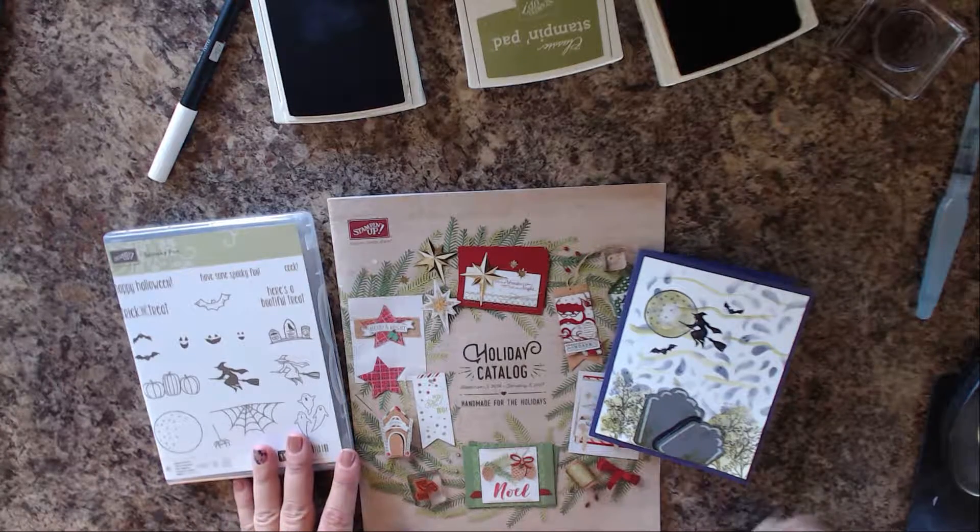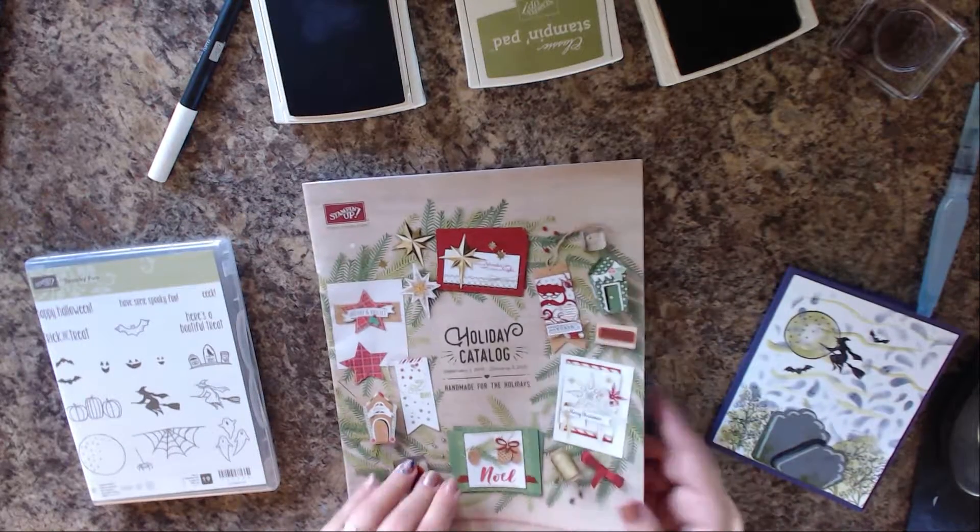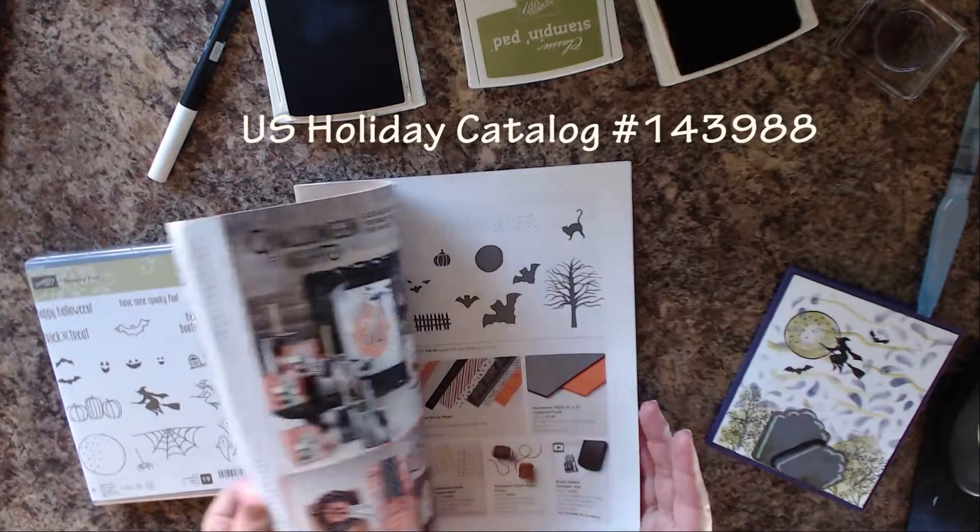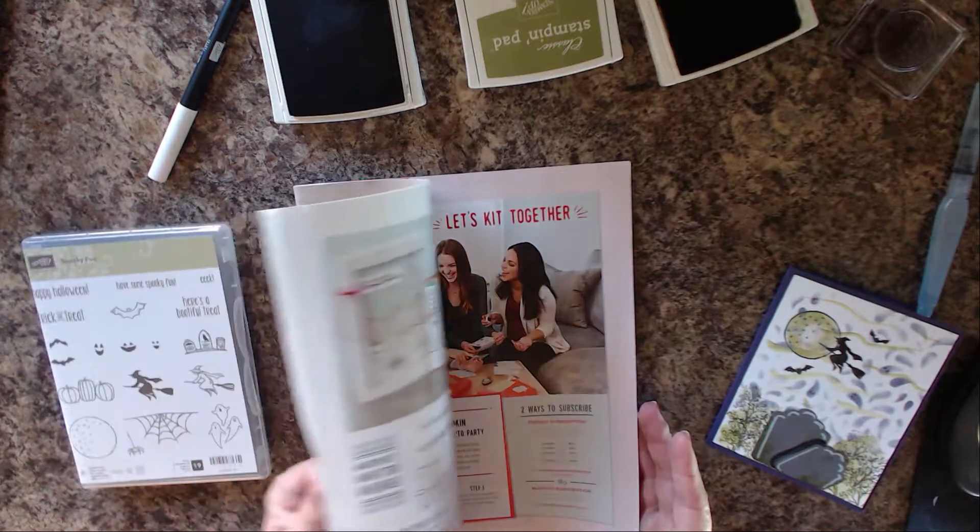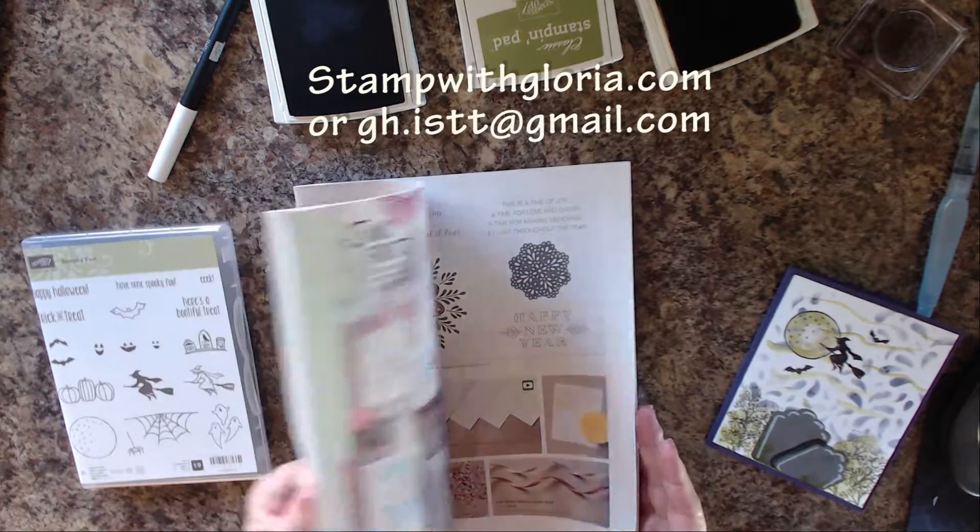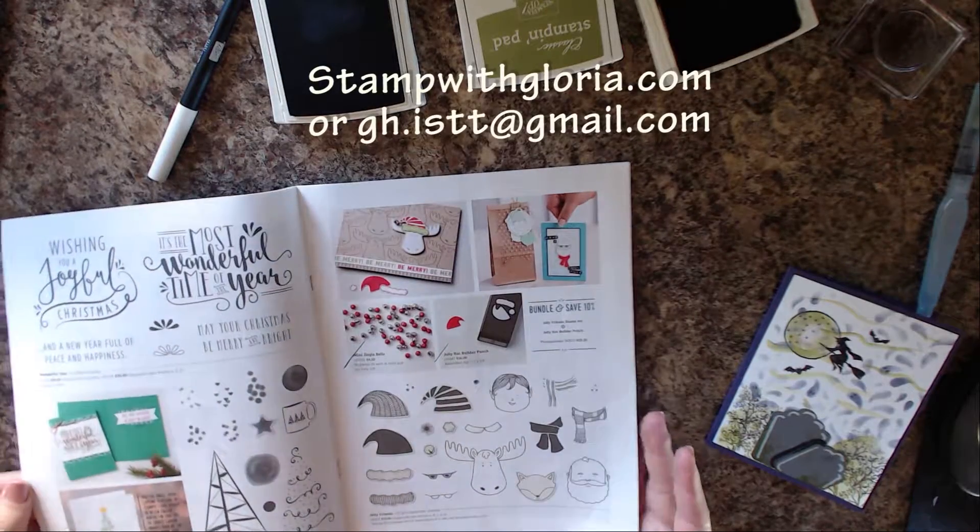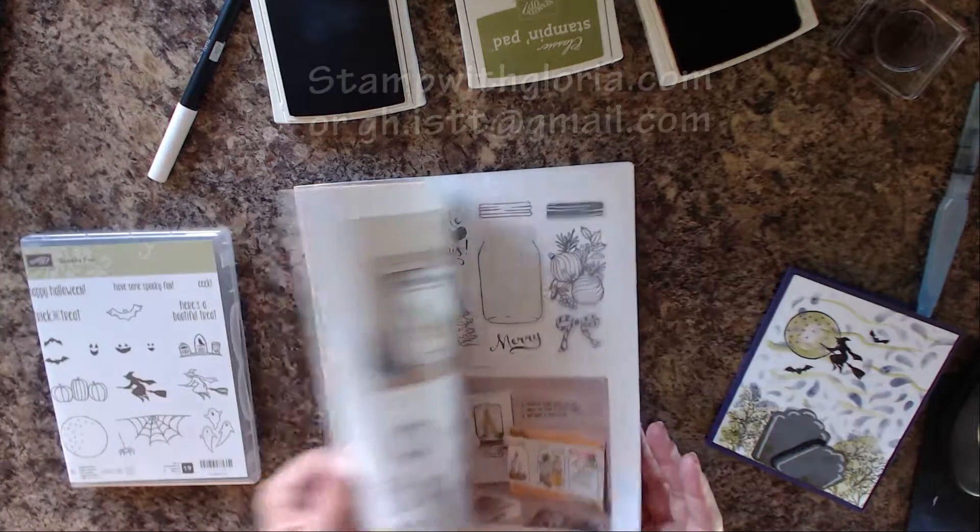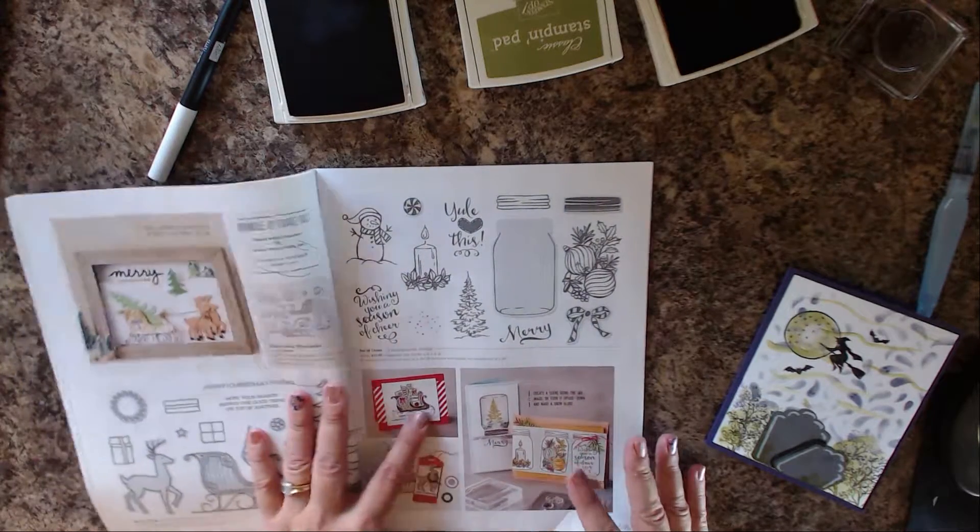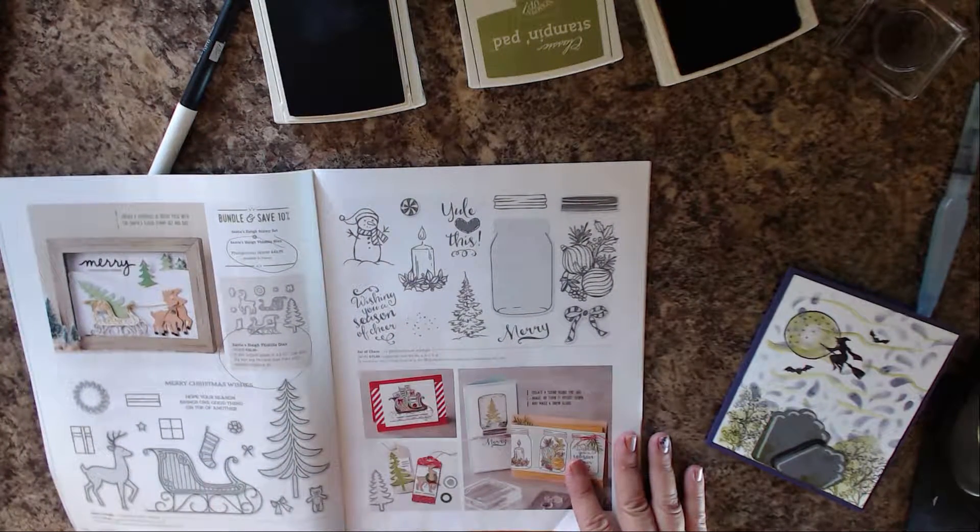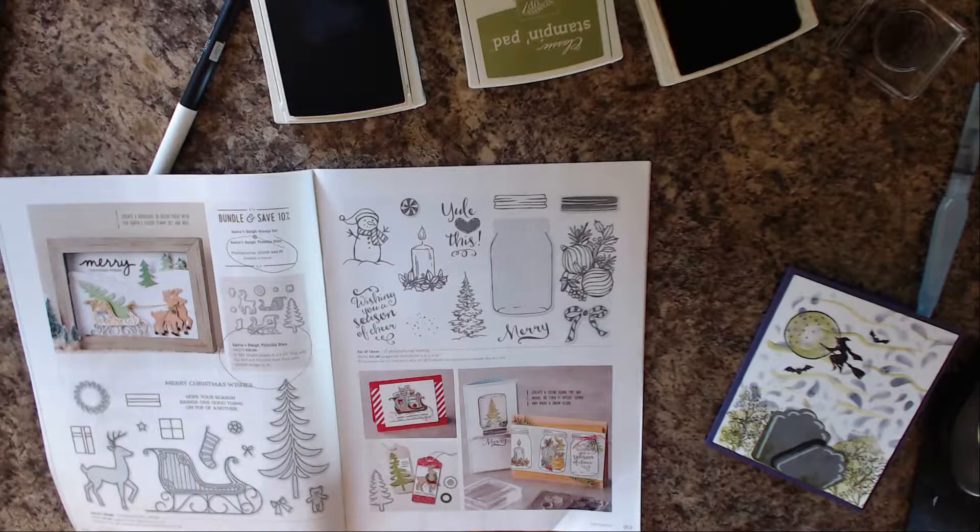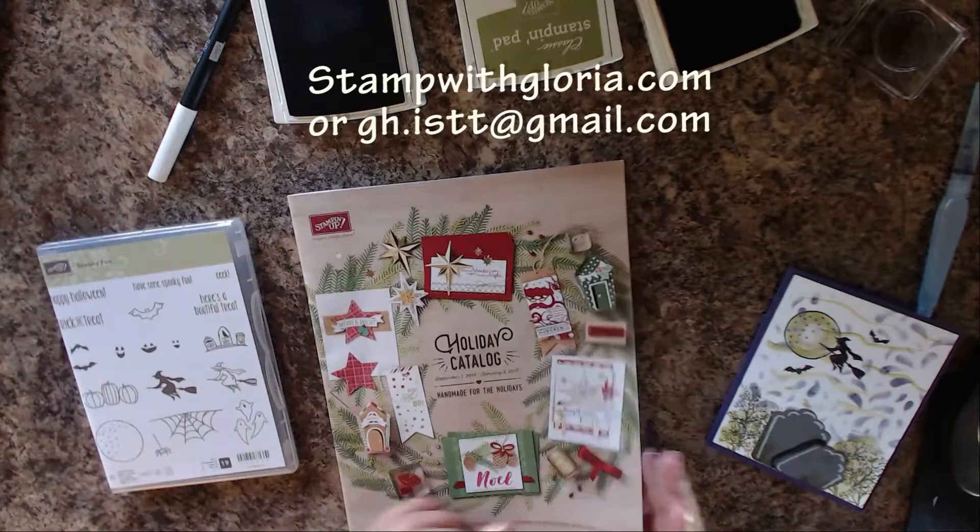The holiday catalog is amazing. If you don't have it yet, just let me know. Contact me at stampwithgloria.com and I will be happy to send it to you. There are so many things in here - punches, thinlits, bundles, and just super cool ideas.